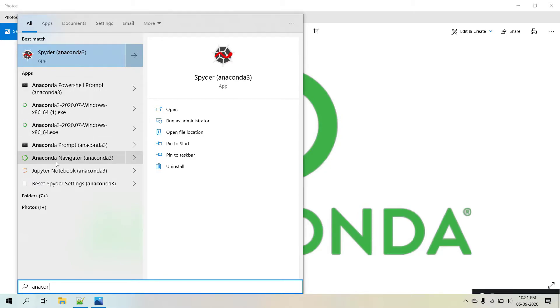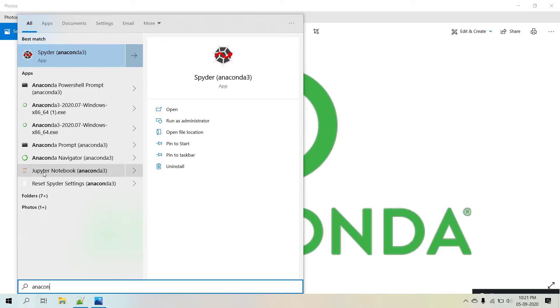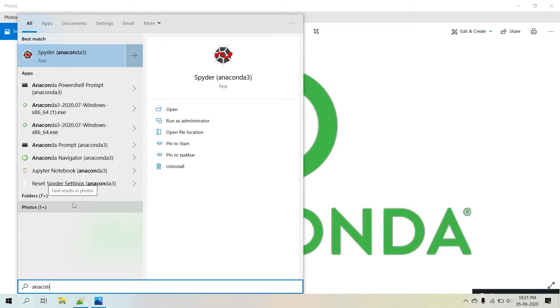And Anaconda Navigator and here is one more IDE, or you can say it's an editor where you can do coding. It's Jupyter. So these are all things that come along with Anaconda when you install it.